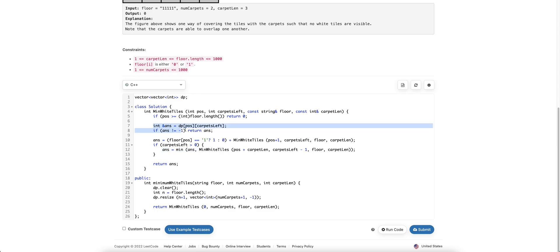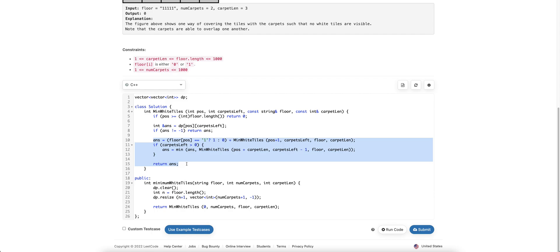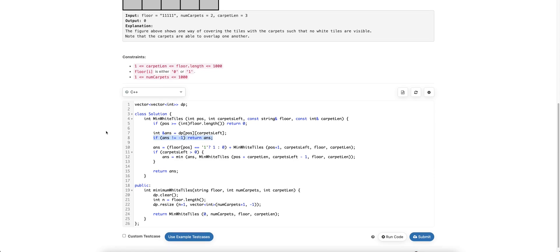To avoid recomputing the same states again and again, we store results in a DP table initialized to minus one. Once we compute a state, it becomes non-minus-one. So if the stored answer is not minus one, it means we have already calculated the answer in a previous iteration, and we return it directly. Hope the solution is clear.